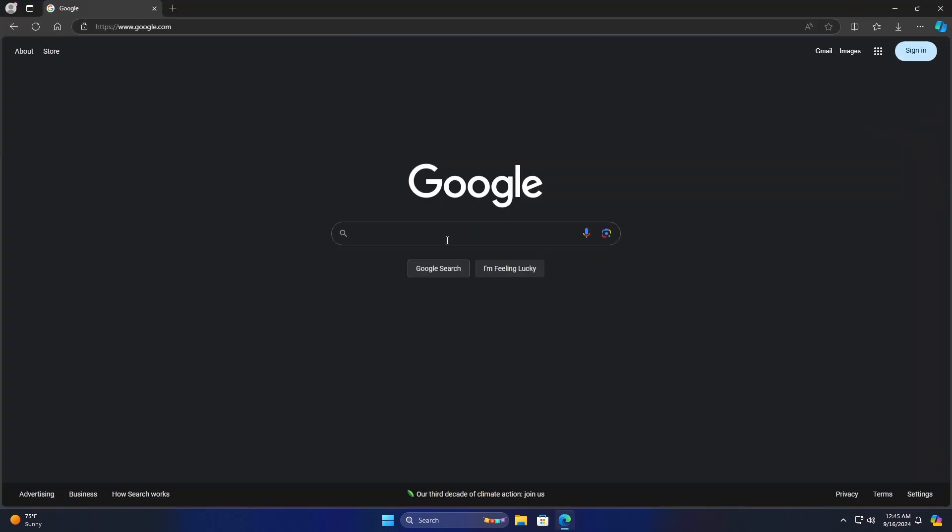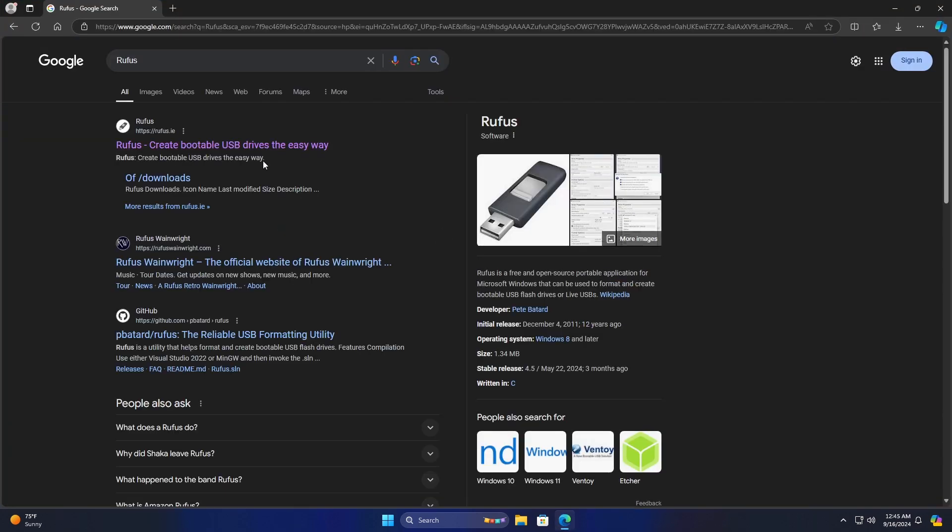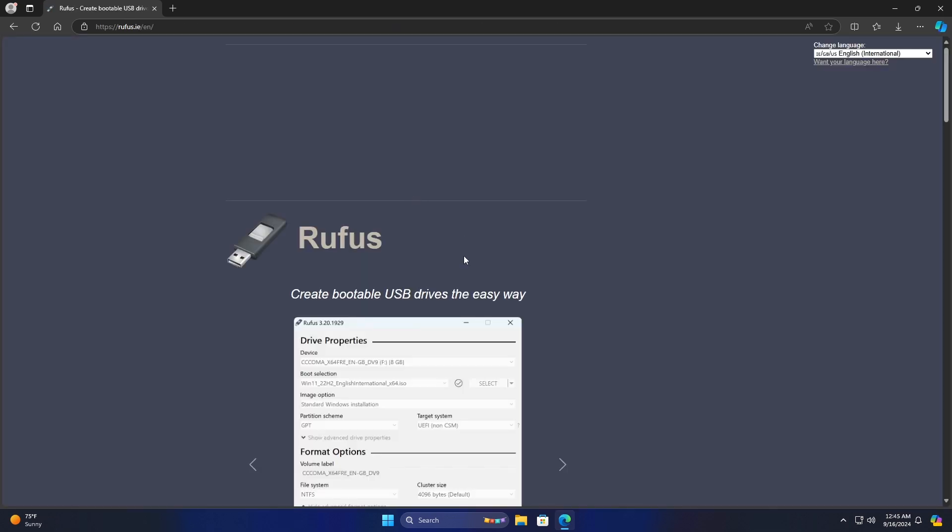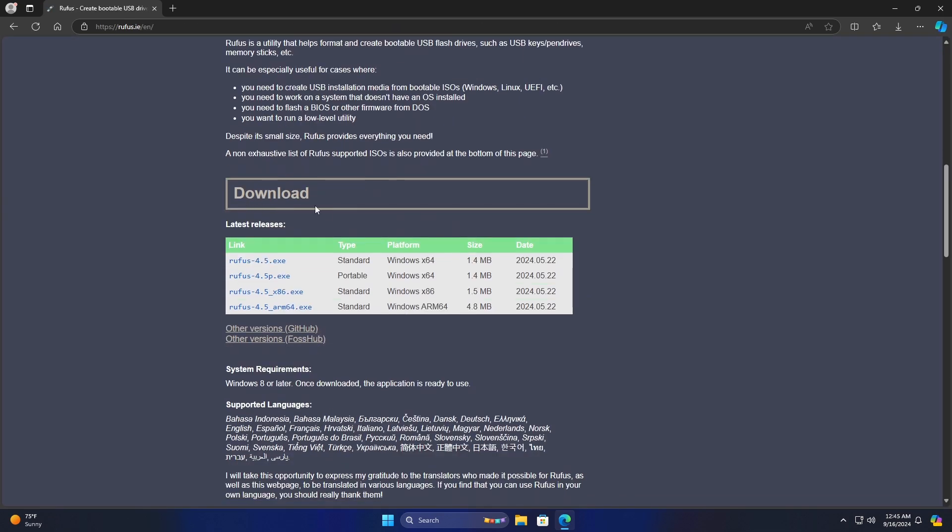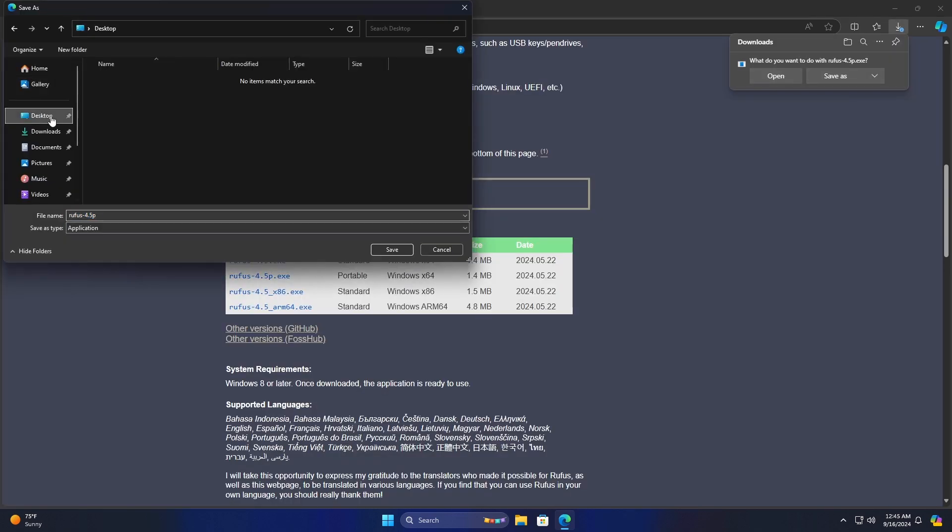Now go to your browser of choice and search for Rufus. Navigate to the official website, then scroll down to the Downloads section. You can download either the standard or the portable type. I will go with the portable type.